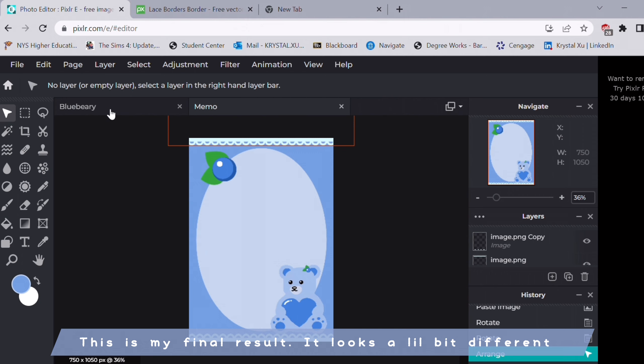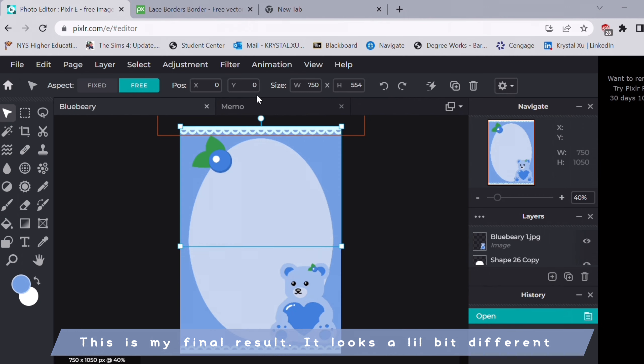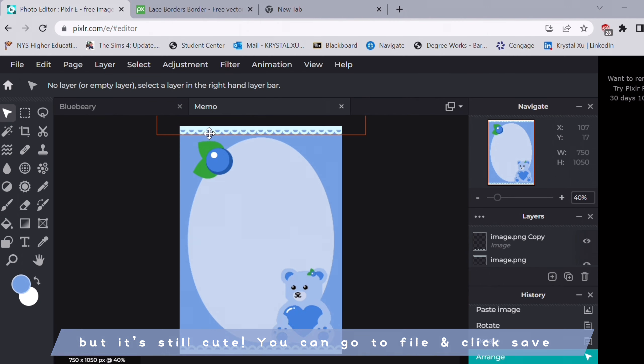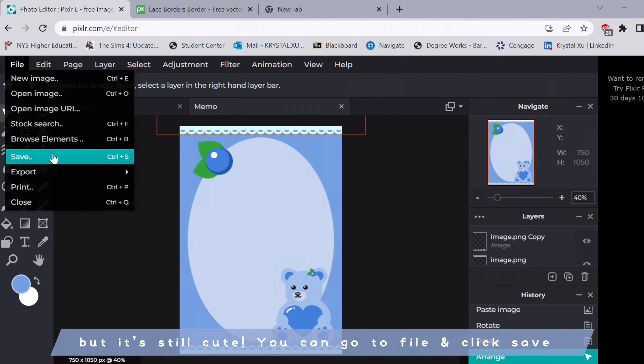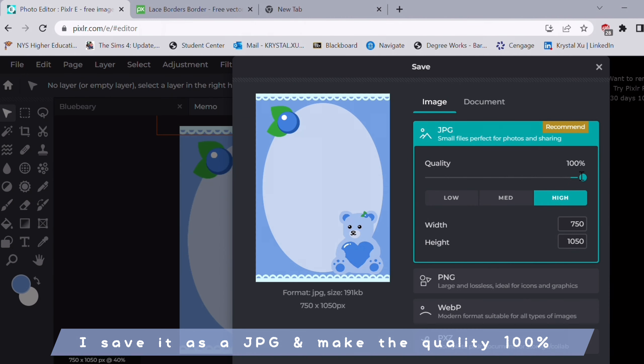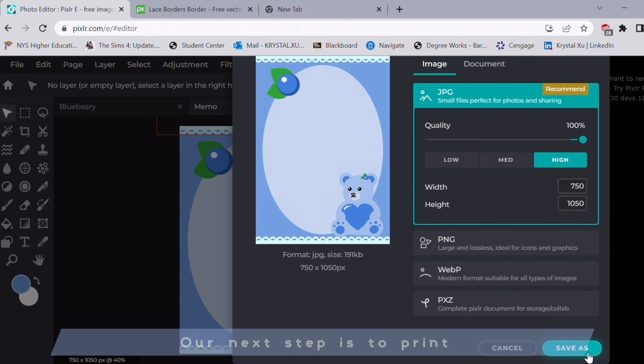So this is my final result. It looks a little bit different but still cute. So you can go to file and click save. I saved it as a JPEG and made the quality 100%. Our next step is to print.